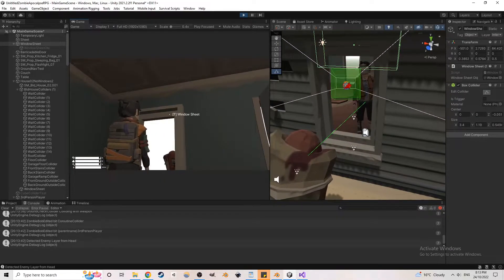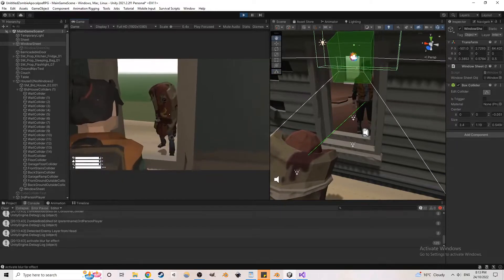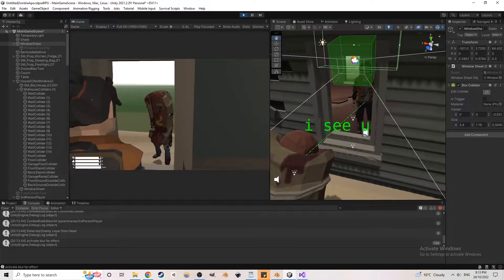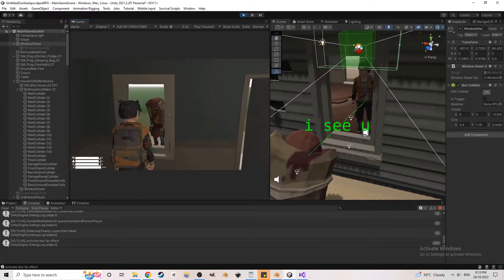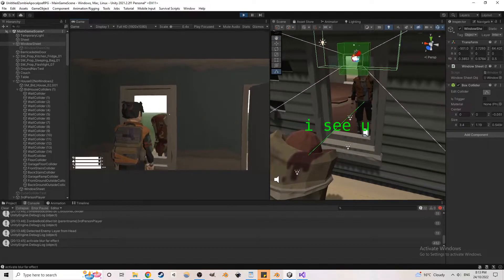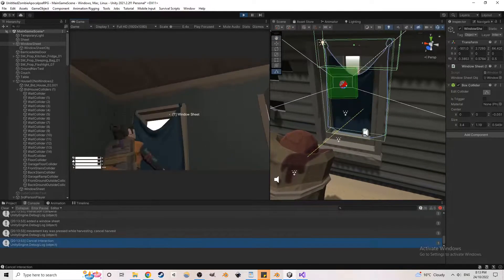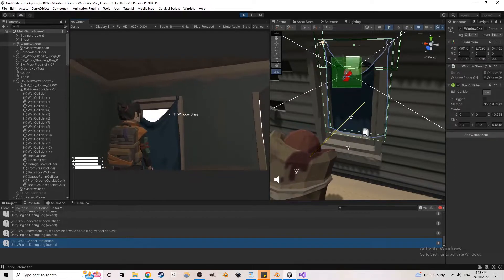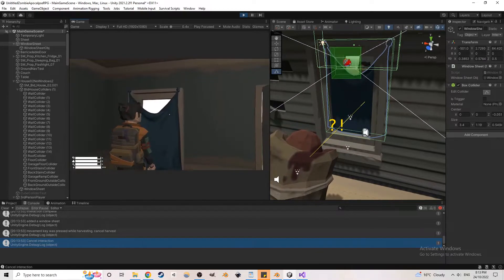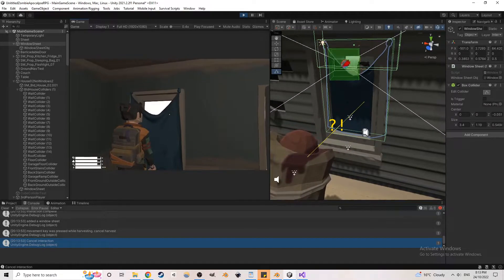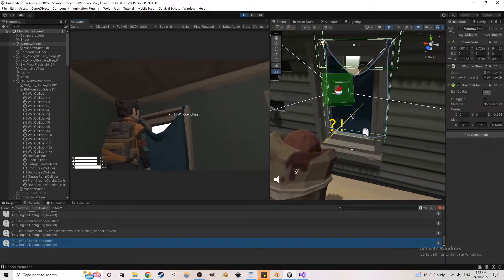By blocking windows with sheets, it stops zombies from looking in. So when the line turns green, they can see the player, but when it's orange, it means that the object is in the way. Taking off sheets will sometimes refund the sheet to inventory.